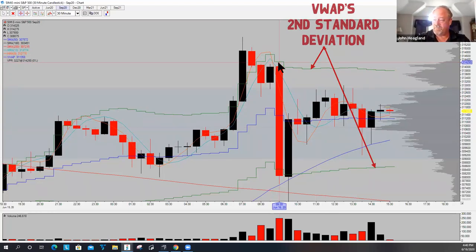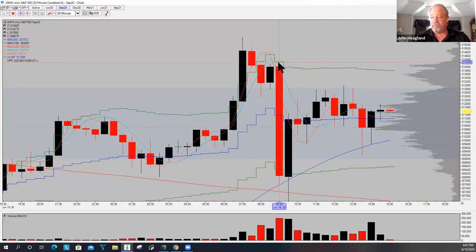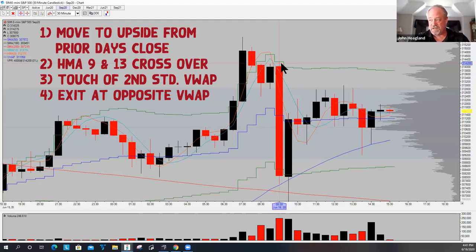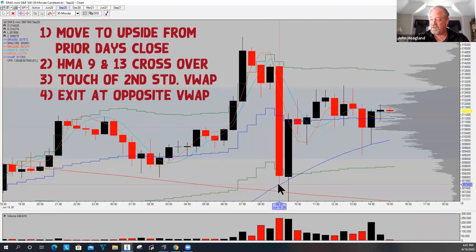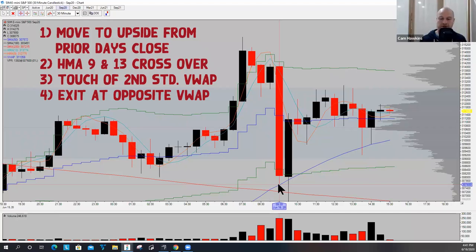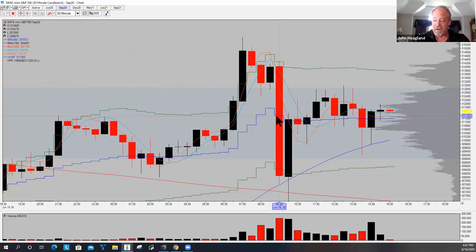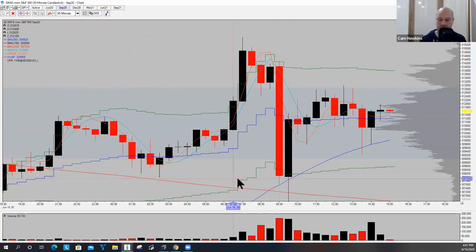We also have VWAP on this chart. When the crossover happened, this bar traded right to the second standard deviation of VWAP. So with the move to the upside, the crossover of the 9-session and 13-session HMA, and price reaching the second standard deviation of VWAP, it offered a pretty decent opportunity to the downside — going from second standard deviation to second standard deviation, because price walked right through VWAP.